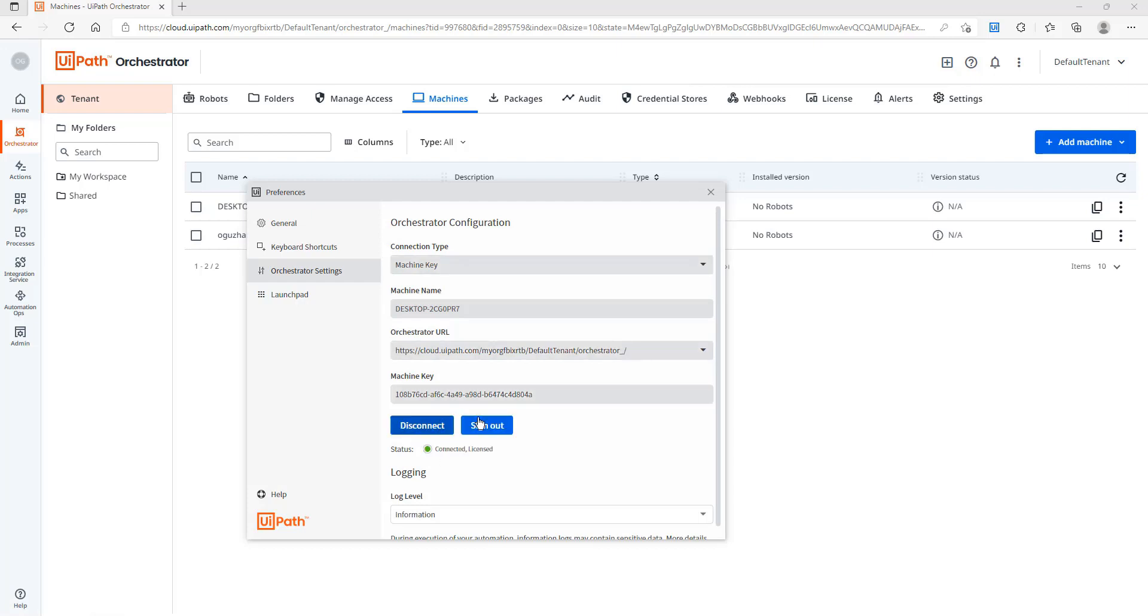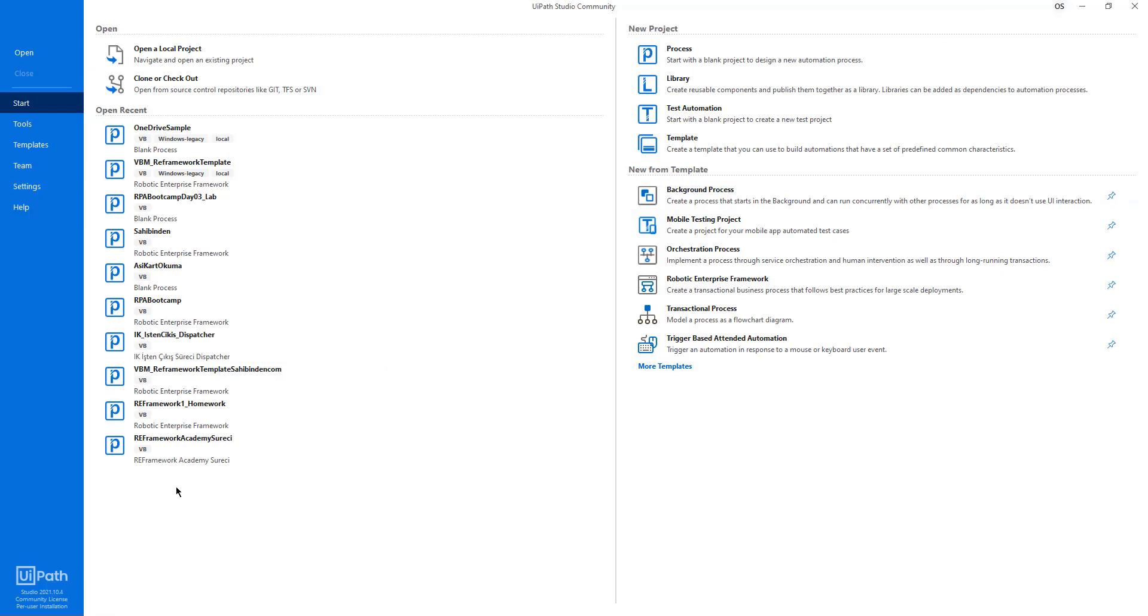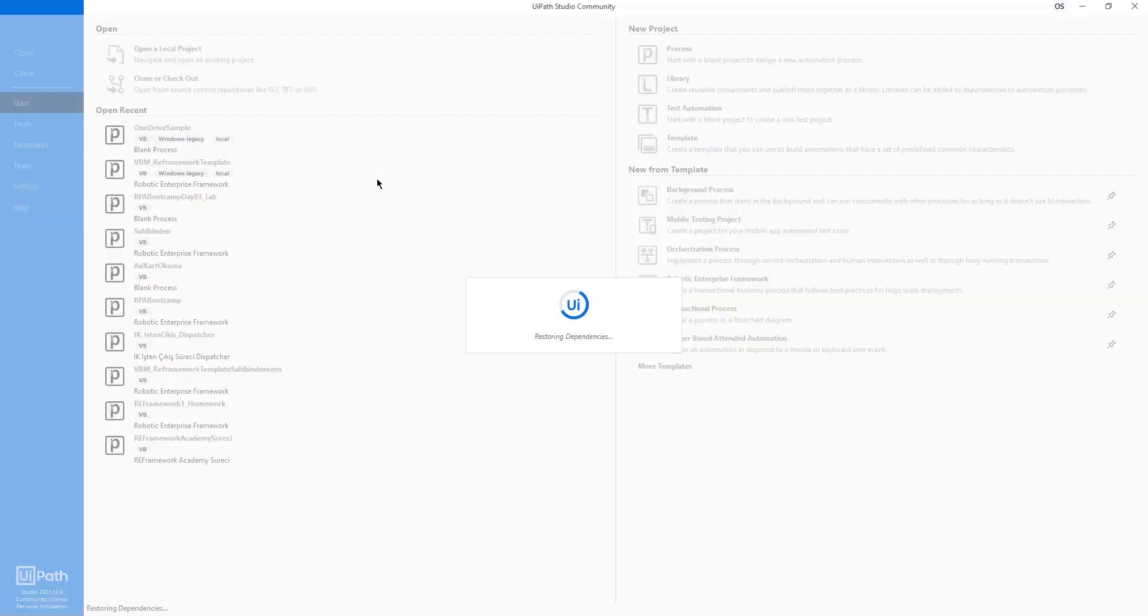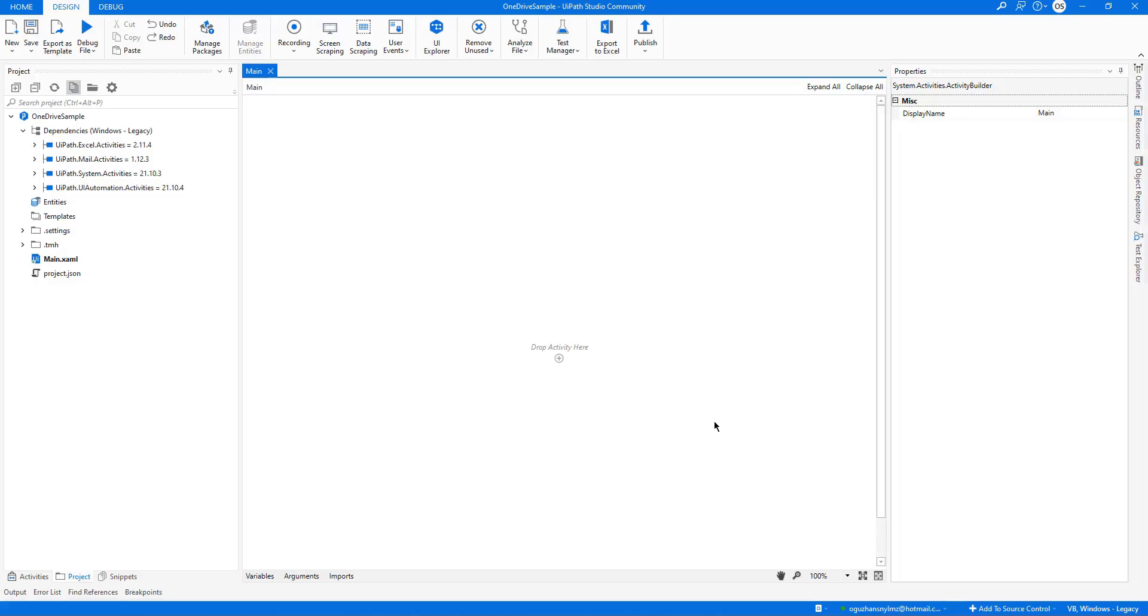As you can see here it is connected and licensed with a green button. So I will open my Studio and open a sample project to see if it is really connected or not. As you can see here, it is connected to my Orchestrator.